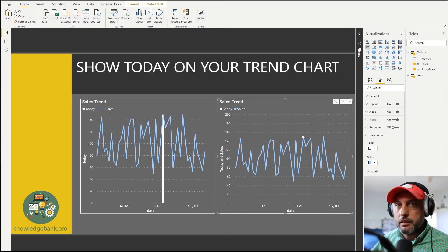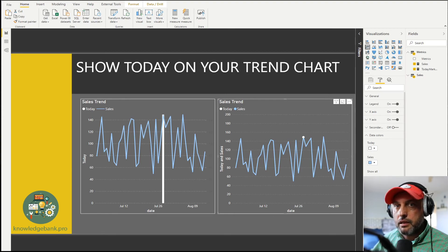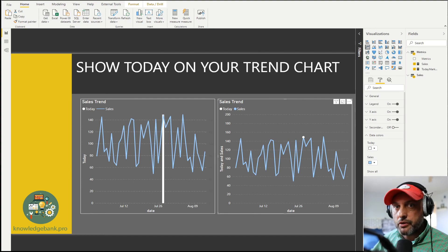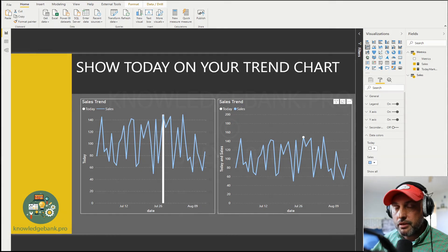Look for the link in the description of this video if you would like to download this model and see exactly all the formatting options that I use to create this report. Thanks for stopping by and I hope to see you soon. Bye.